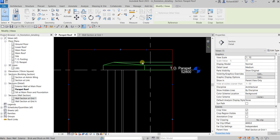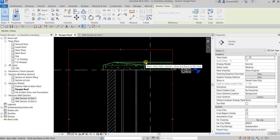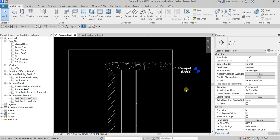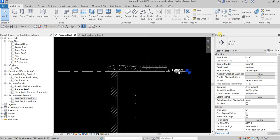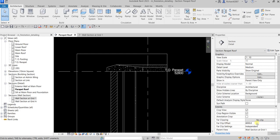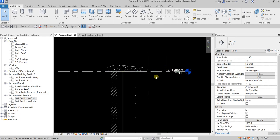The next thing I'm going to do is I don't want to see this area here, so I'm going to adjust the far clip offset. From the properties, I'm going to change the far clip offset — instead of 8,000 I'm going to make it 800 — and as you can see this area will now disappear. Basically I just adjusted the far clip offset value in the view range.